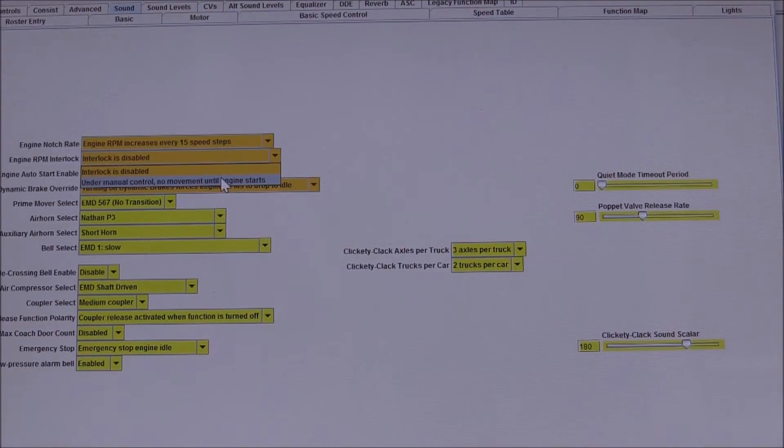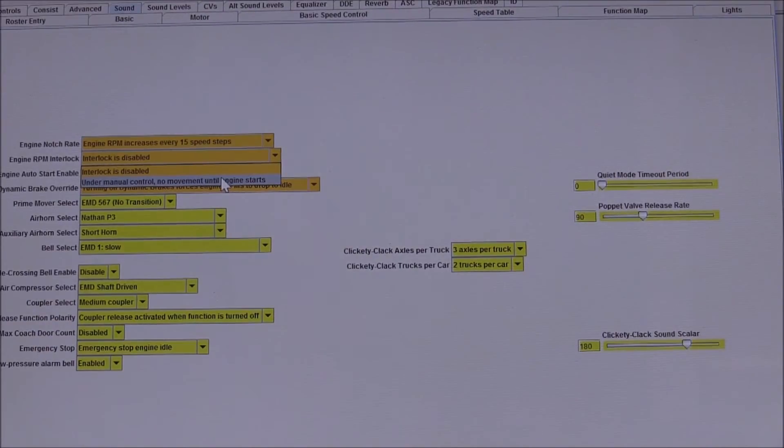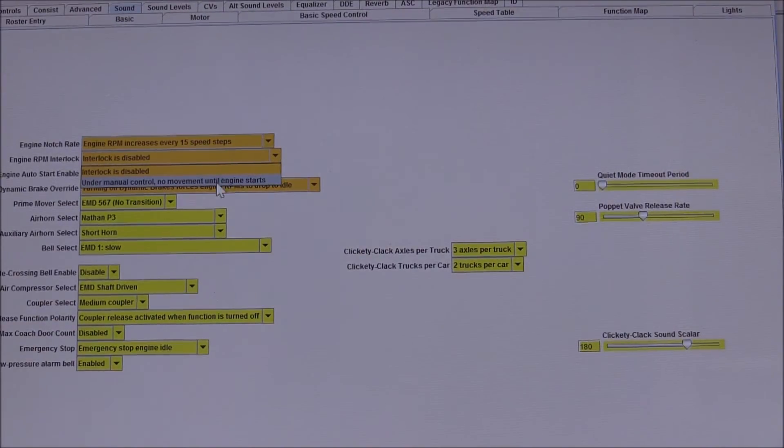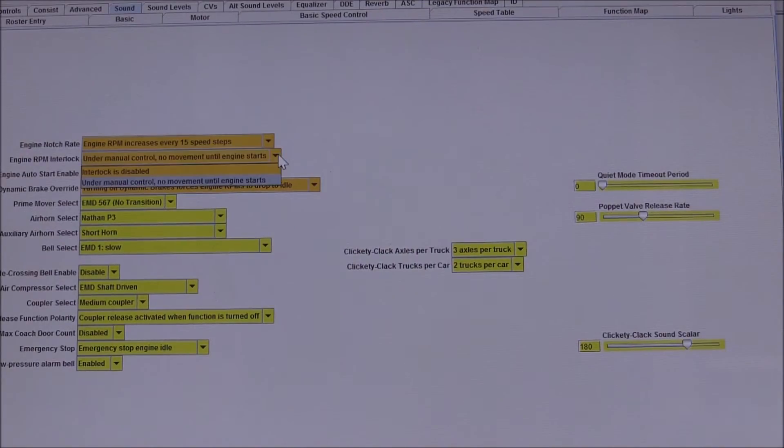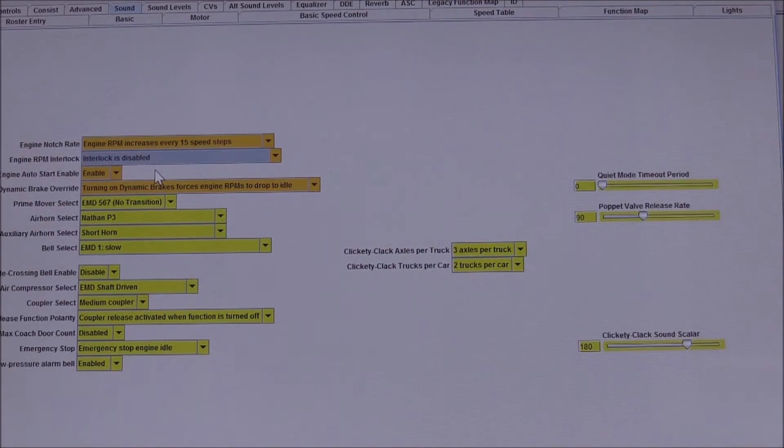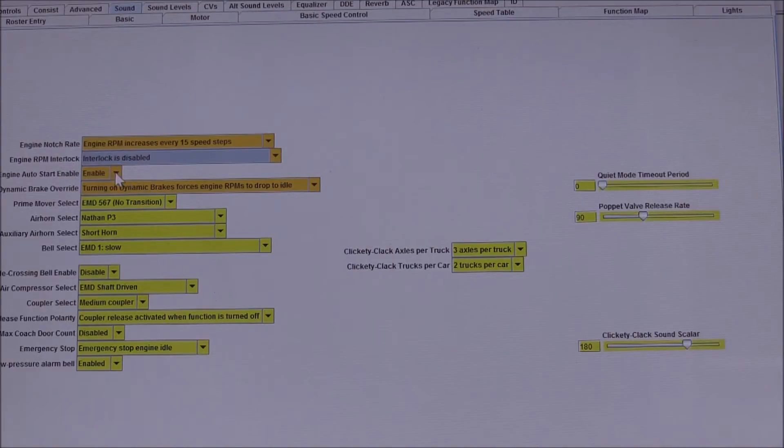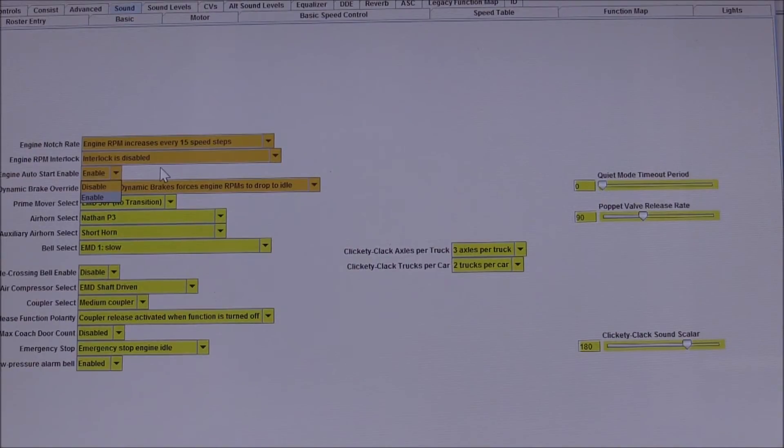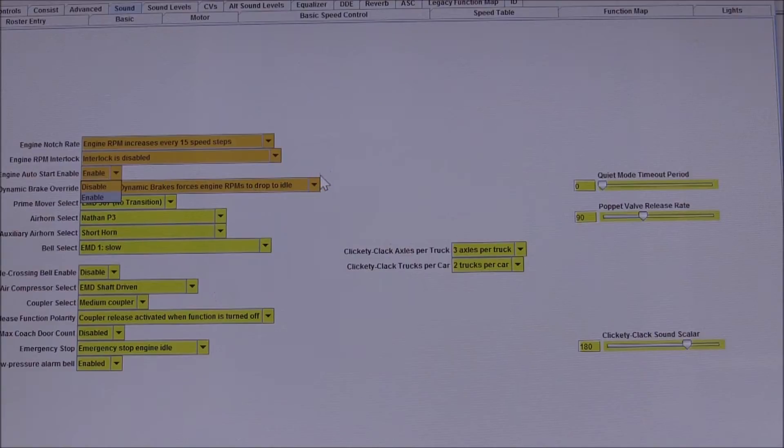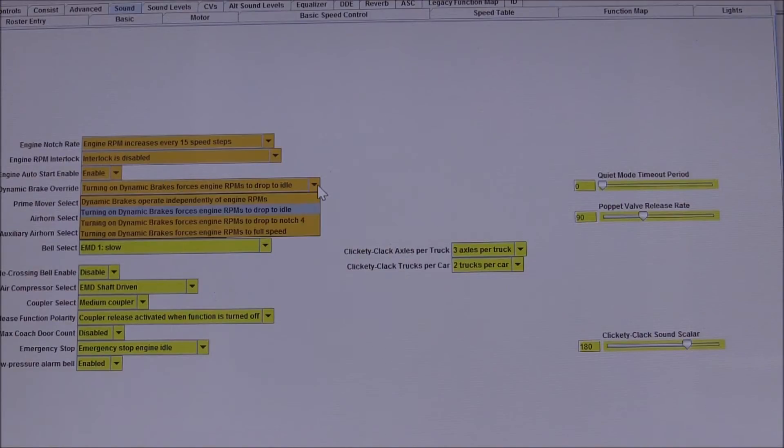I can either keep the RPM till the engine starts or disable that interlock. The next thing I really like is the auto-start enabled, so that way when that locomotive is put on the track, it will not start up until I tell it to do so.